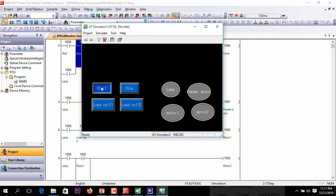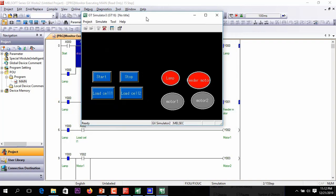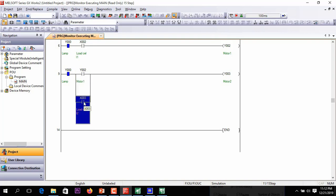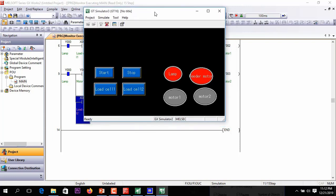Pressing the start button: first the lamp and feeder motor turn on. When load cell 1 feedback is detected, conveyor motor 1 runs. And here a condition: if motor 1 is running or load cell 2 is active, motor 2 also runs. Now pressing load cell 2 — motor 2 also runs.